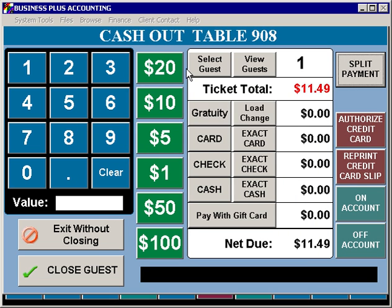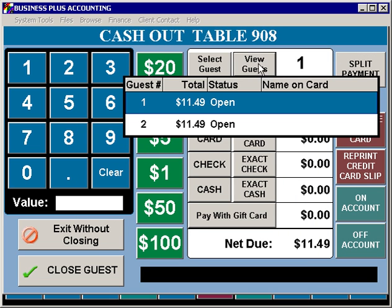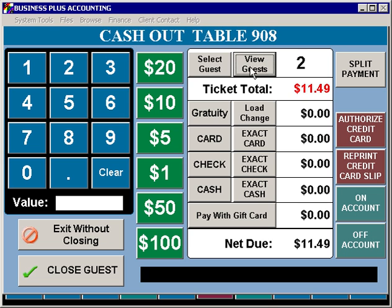Once you've split the ticket, you can use the View Guest button to view the status of each guest. Separate credit cards can be run for each guest, or payments can be made using cash, check, or any other payment type that's allowed, including gift cards.